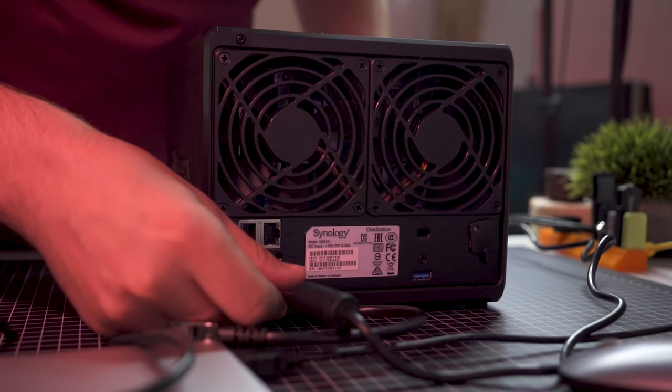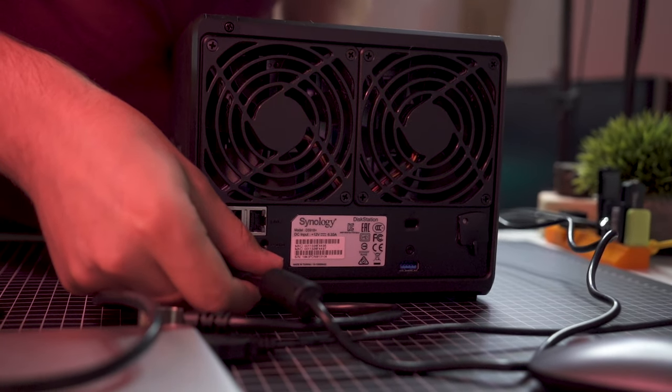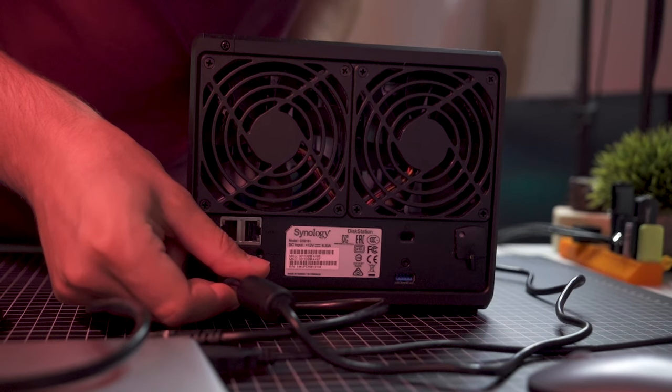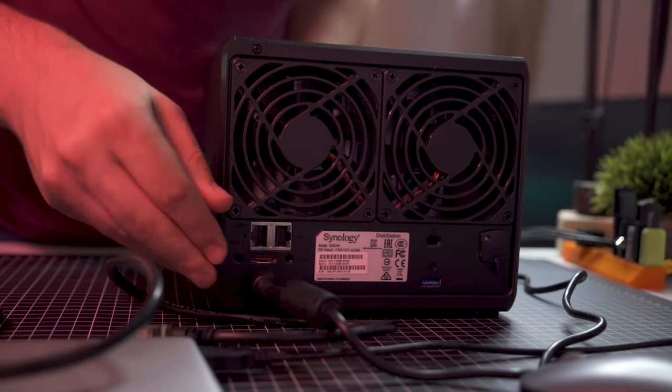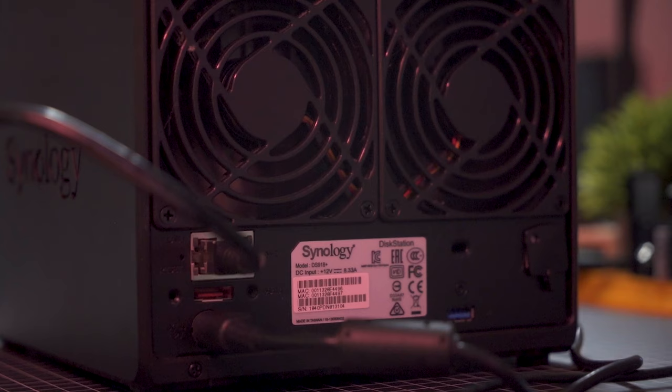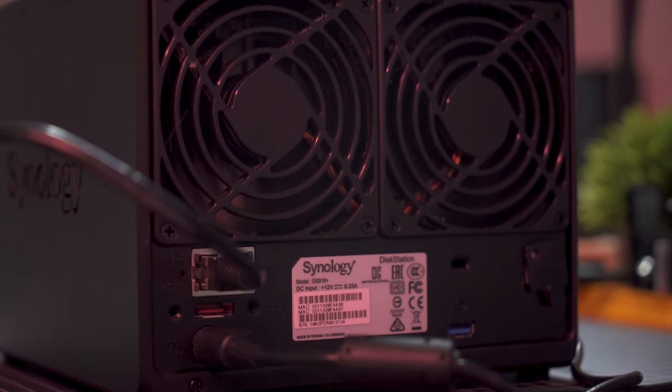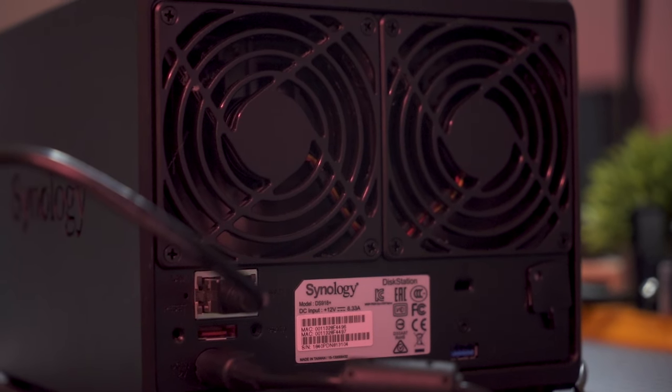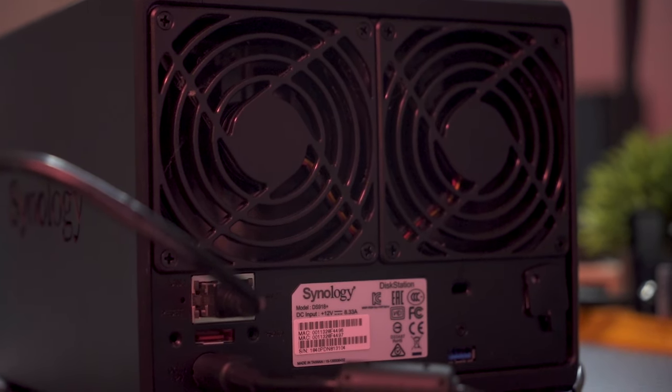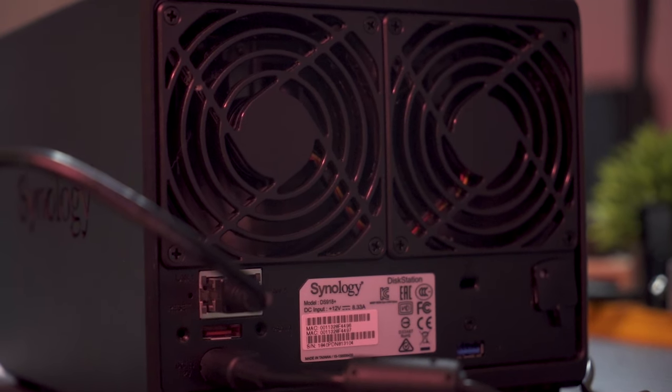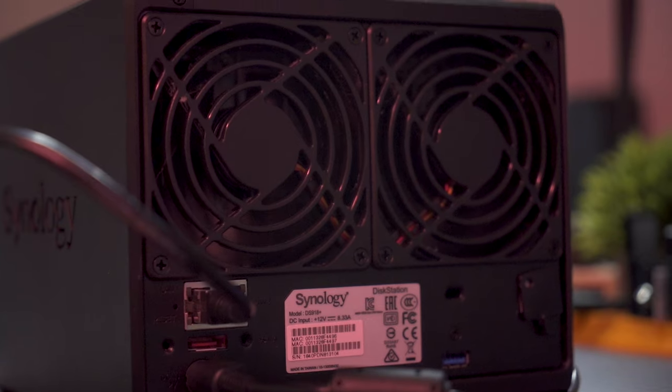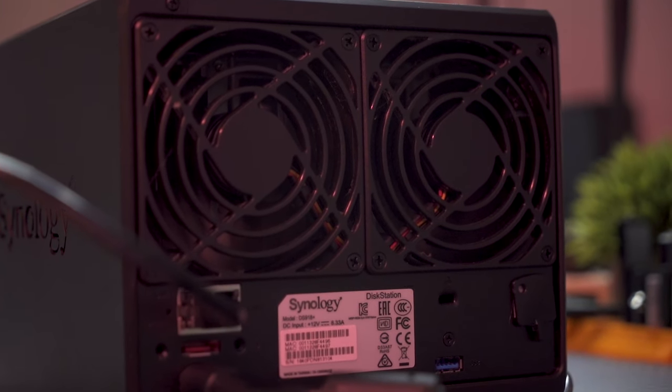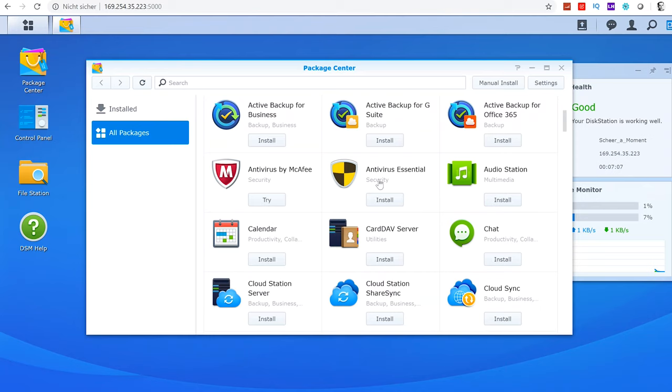This NAS comes equipped with the Intel Celeron J3455 quad-core processor and 4GB of RAM expandable up to 8GB. It's quoted to deliver up to 225MB read and 221MB write speeds for encrypted files. Additionally, the DS918 Plus can concurrently transcode two channels of H.265 and H.264 4K videos, making it an ideal solution for creative professionals.